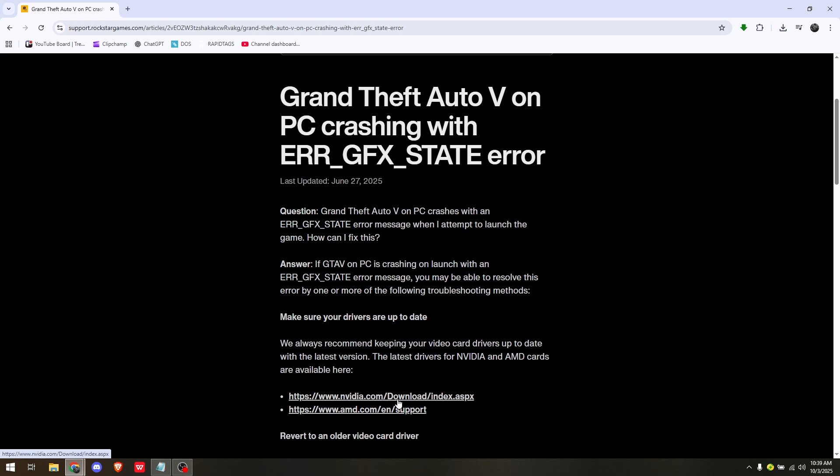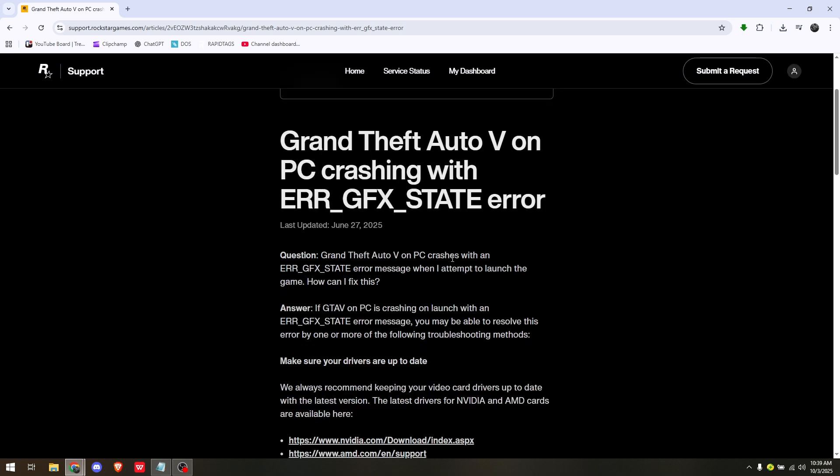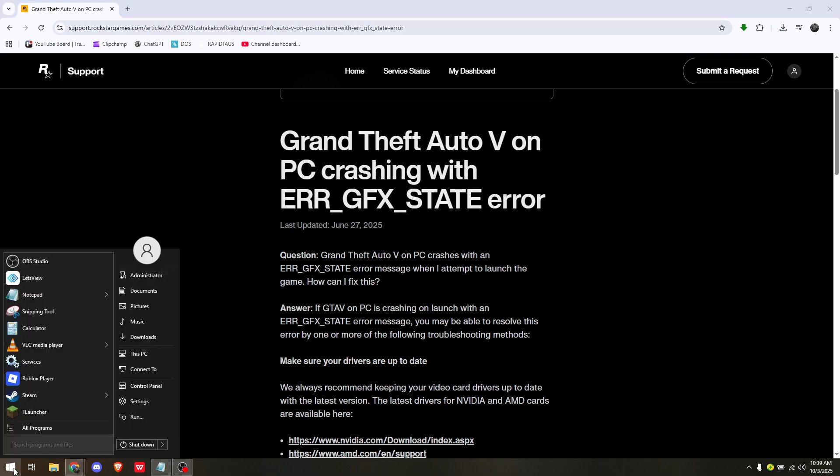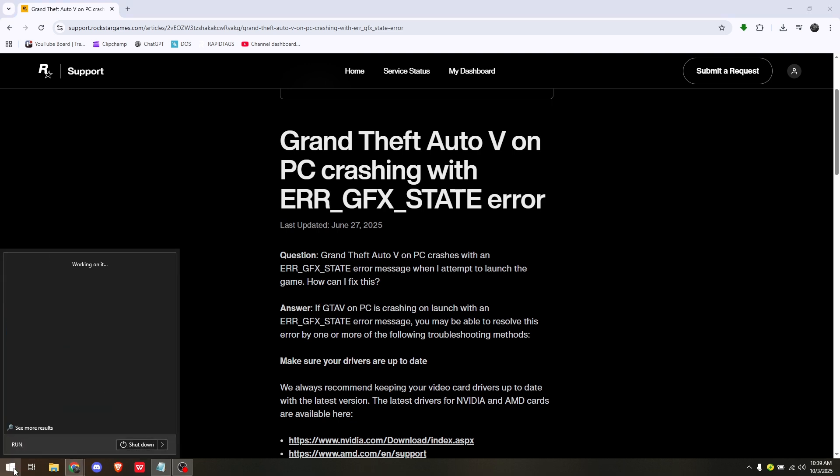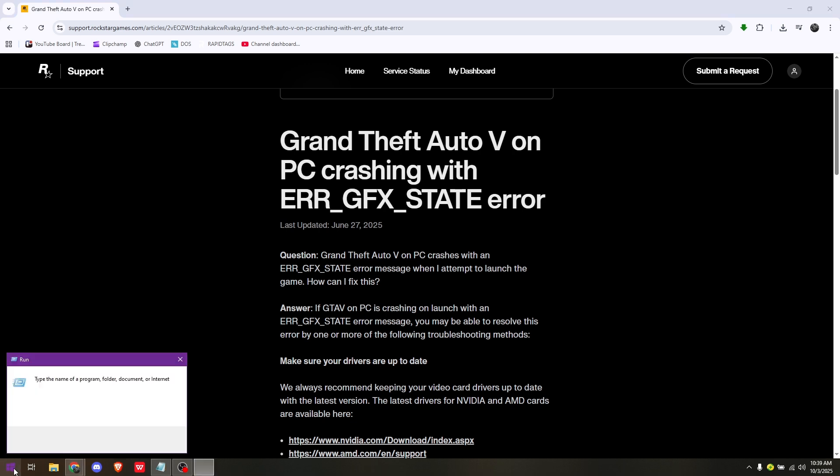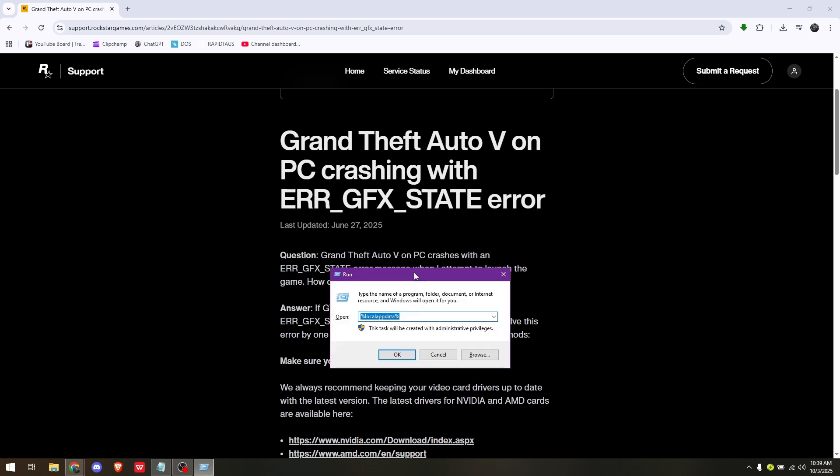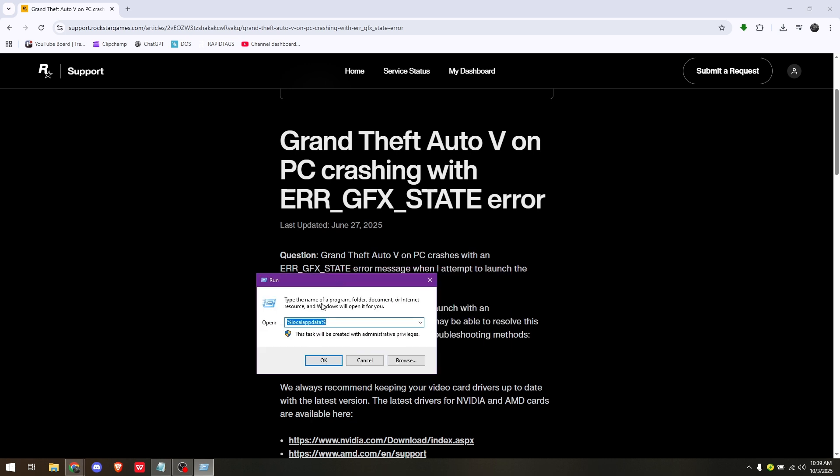Now let's go ahead and clear cache directly for all the folders, whether you're using NVIDIA or AMD. To do so, simply go to your Windows icon, then type in Run and hit Enter. From here, you need to access %LocalAppData% and hit OK.